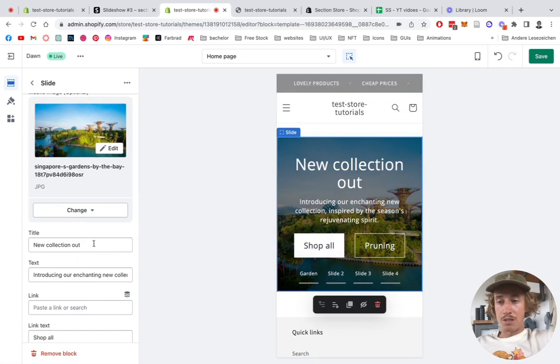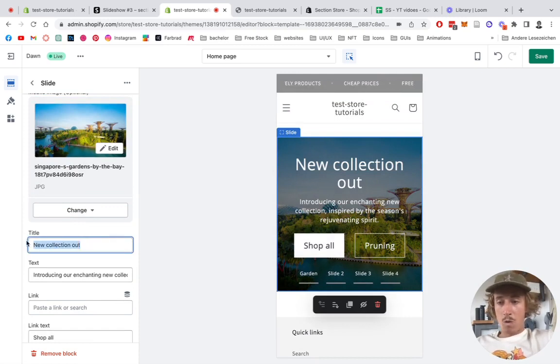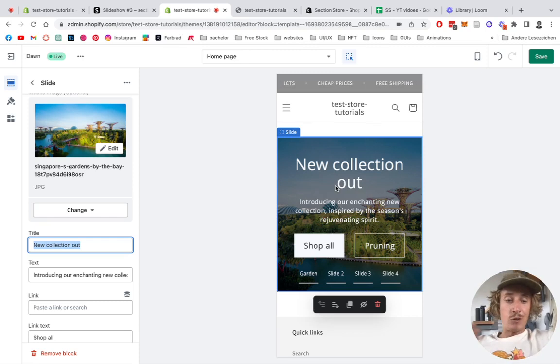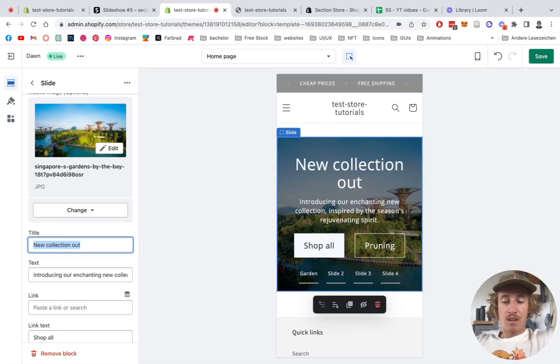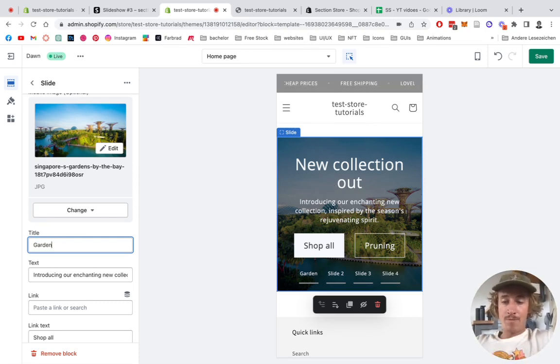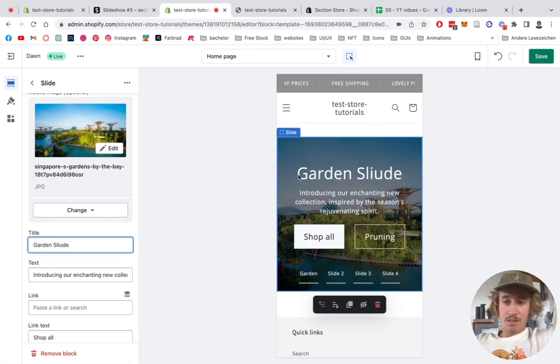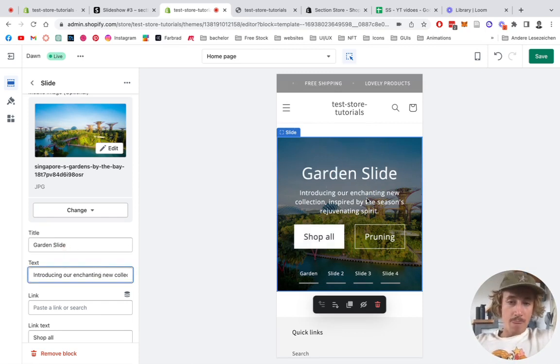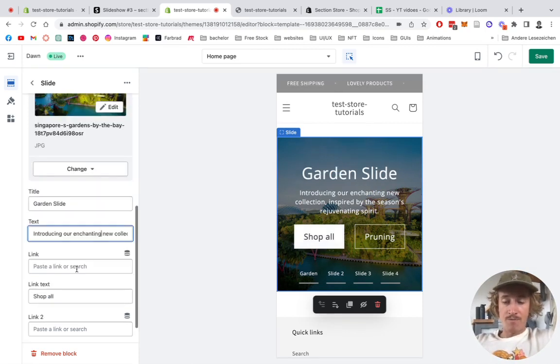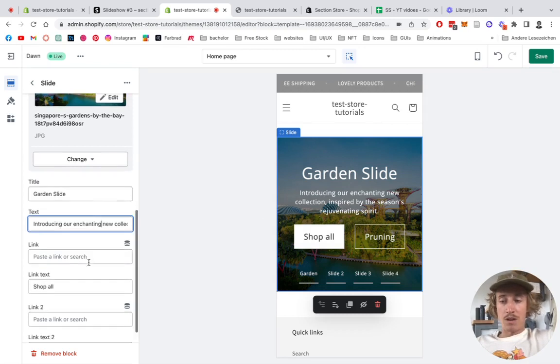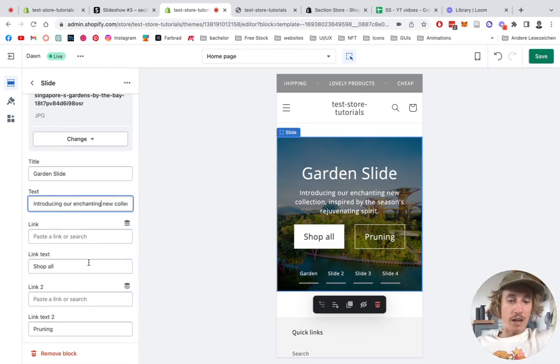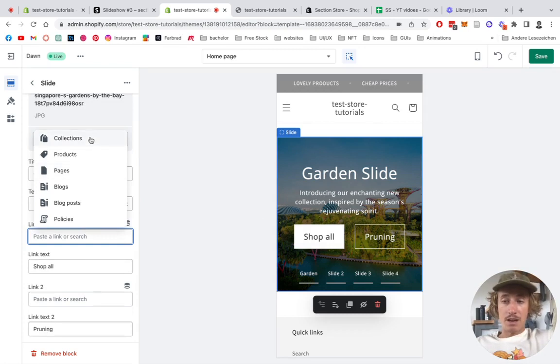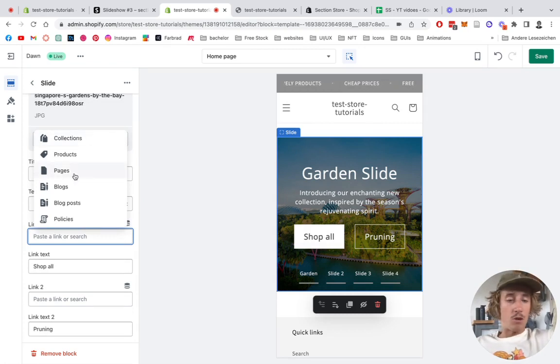Perfect. So much to that. Then there's a bunch of generic stuff you can change as well, like the whole block itself. So if you do 'New Collection Out', we'll just do 'Garden Slide', just that. And we can change the text here as well.